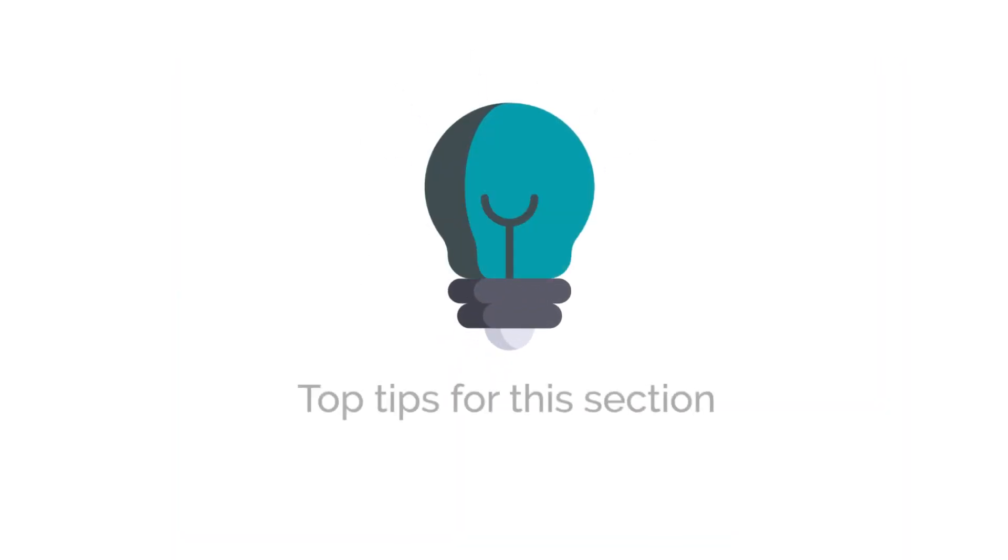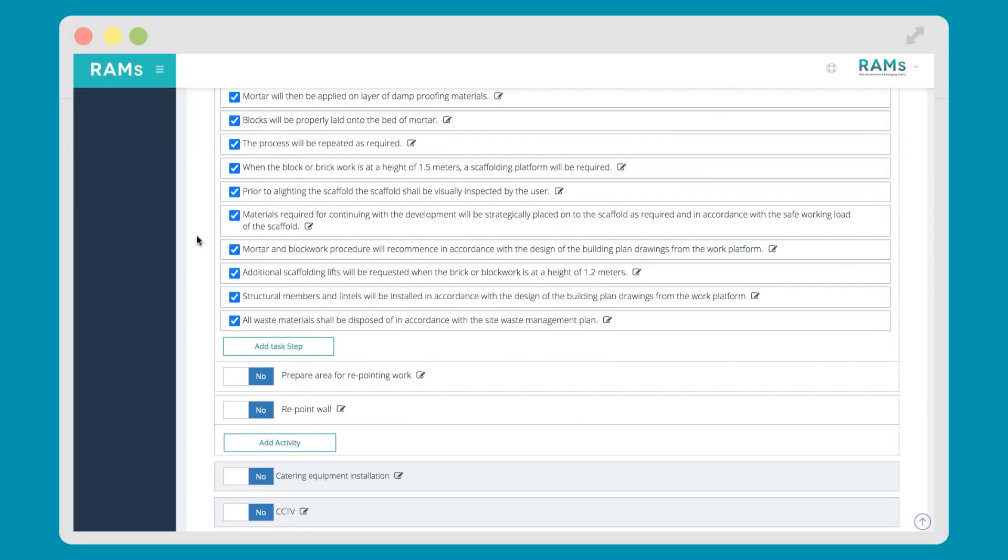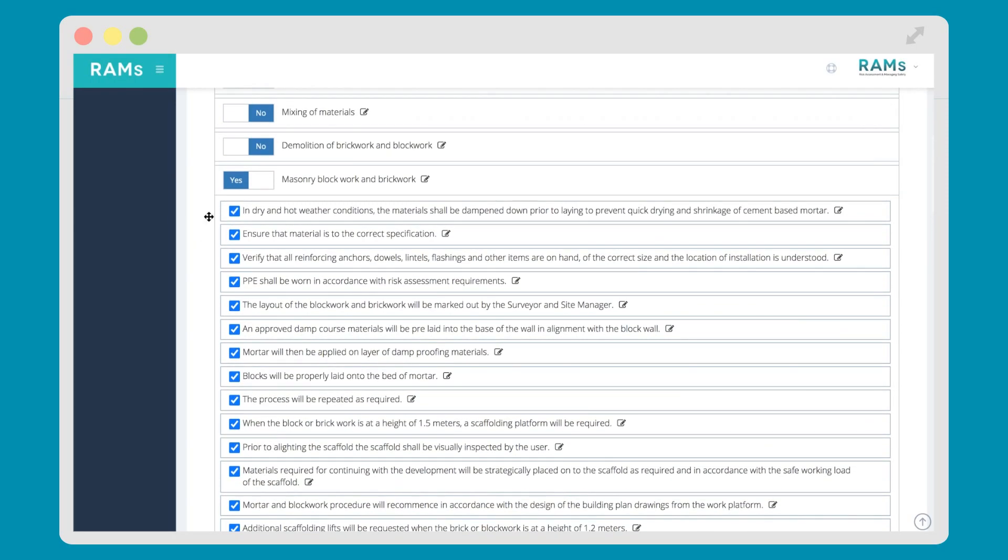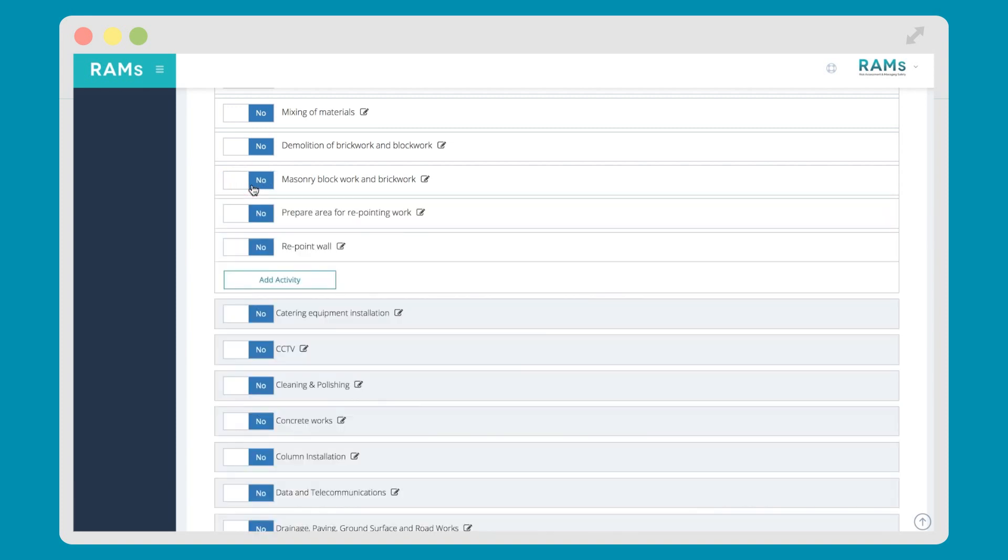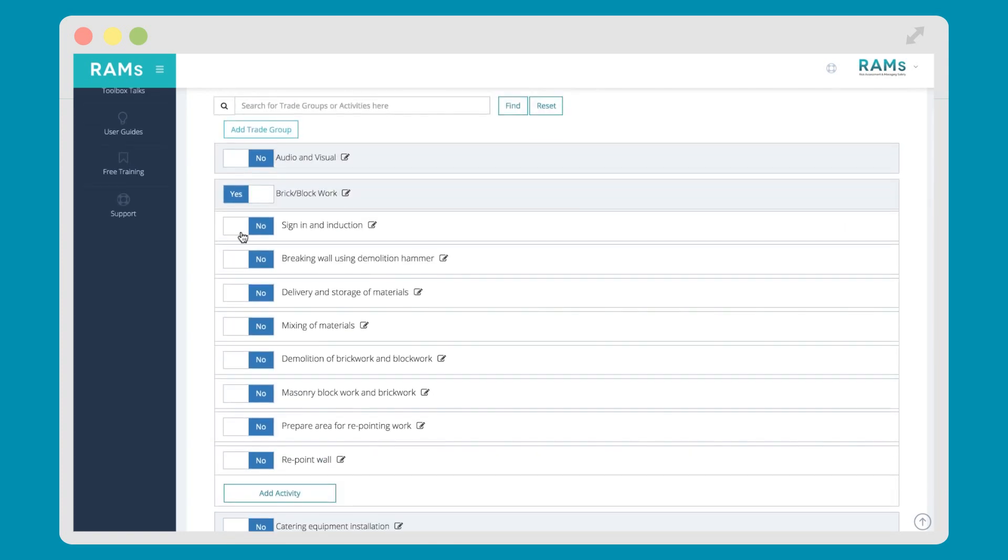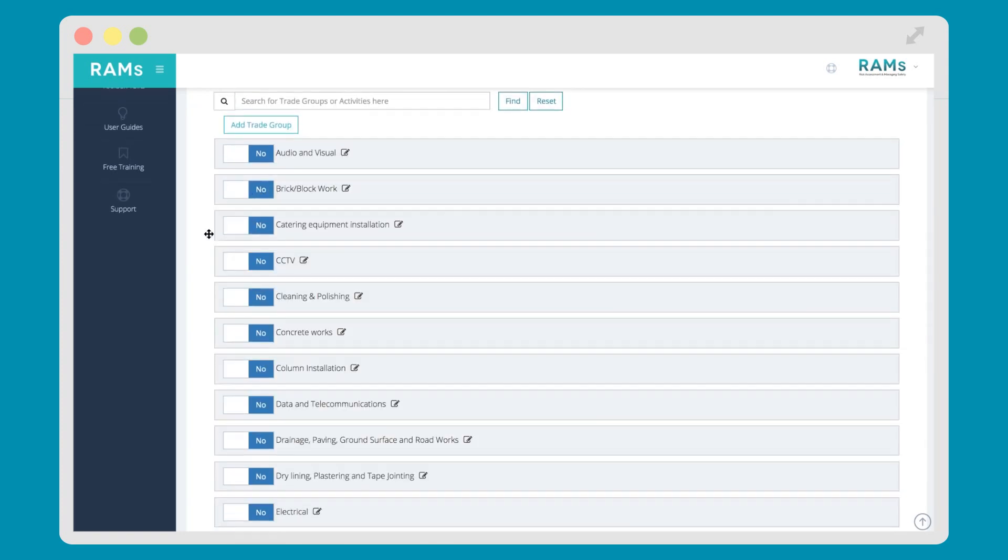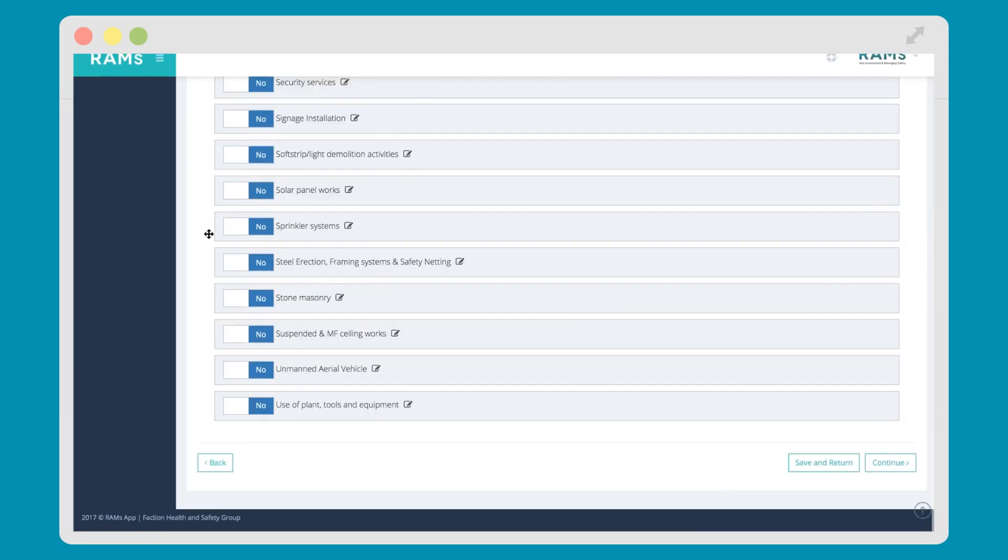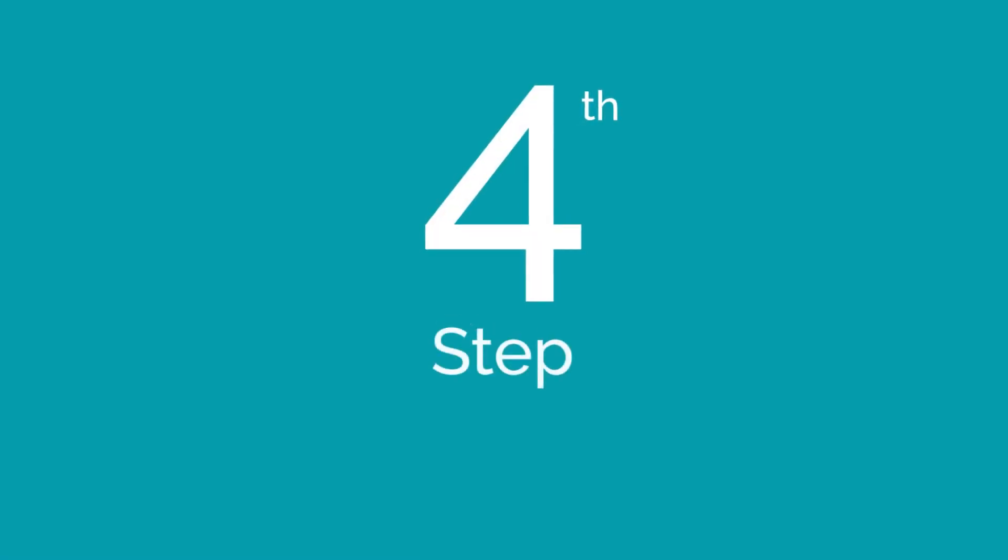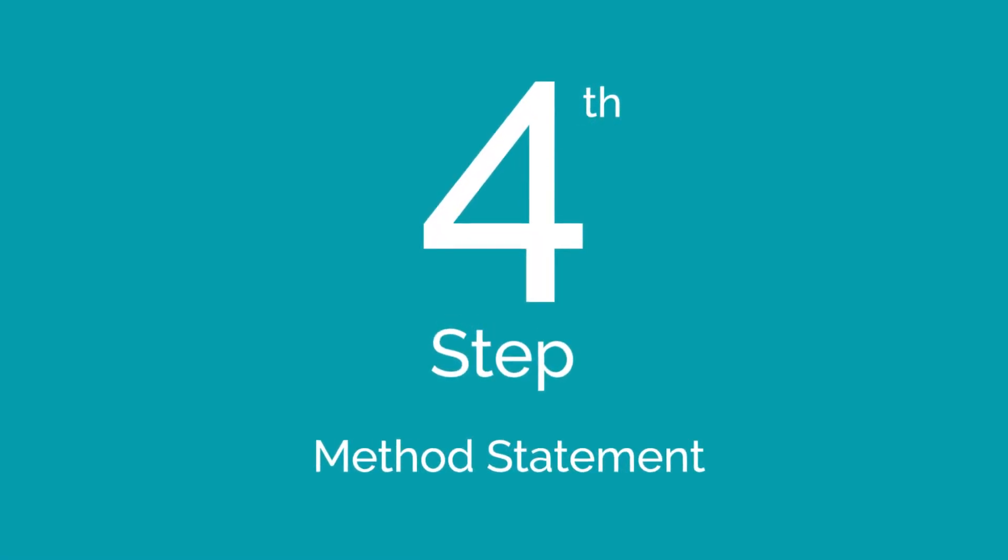Top tips for this part of the process: As with the Hazard ID process, if you don't want anything in this section to appear on your document, for example, if you only wanted a single risk assessment with no sequence of works to accompany it, then don't select any of the trade groups. If everything is set to no, and you continue through to the next step of the process, then the sequence of works will not appear on your finished document.